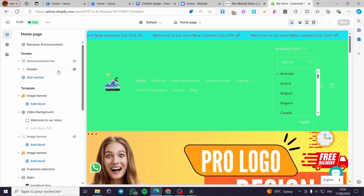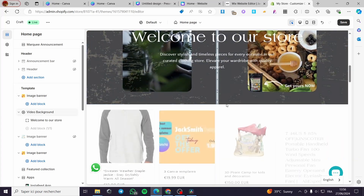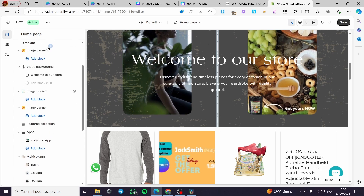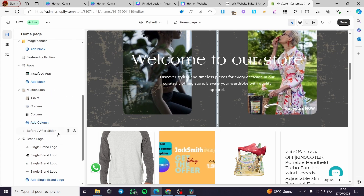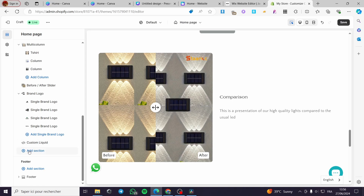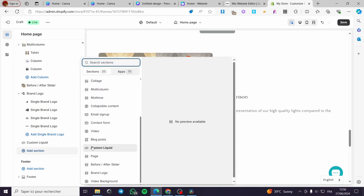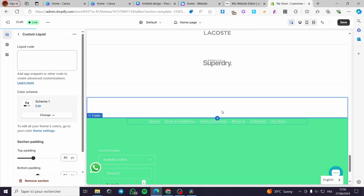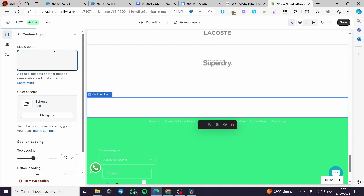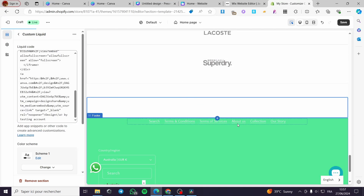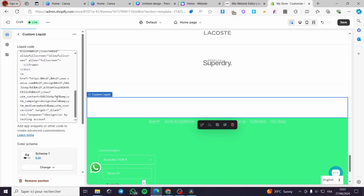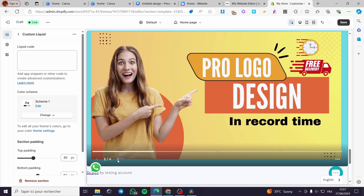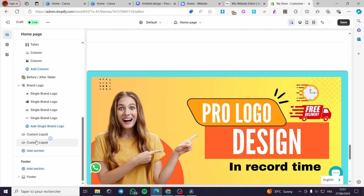When you click Customize it shows the homepage editor. I'll make the header invisible for clarity. Go to the section where you want to add the slider — for example, the template area. Click Add Section, search for Custom Liquid, and click on it. A custom liquid space will be created — paste the HTML code into the liquid code field. It may take a moment to load since it's a heavy code with a lot of data and integration. And as you can see, the slider appears showing one of four images.